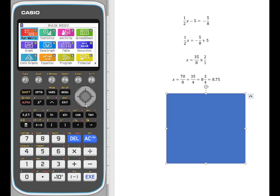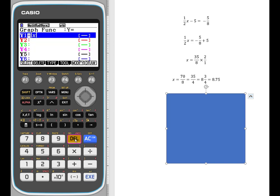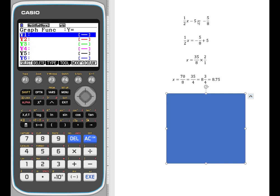A second way, because we're in a graphing calculator, is to actually use our graph menu. So we're going to hit execute and delete the function that happens to be there. We're going to enter each side of my original equation as a separate equation, because if they're equal to each other, we're looking for the point of intersection where this side intersects with this side. So let's enter them each as a separate equation — that's another way to do this. So let's enter the first one: one half x subtract five.